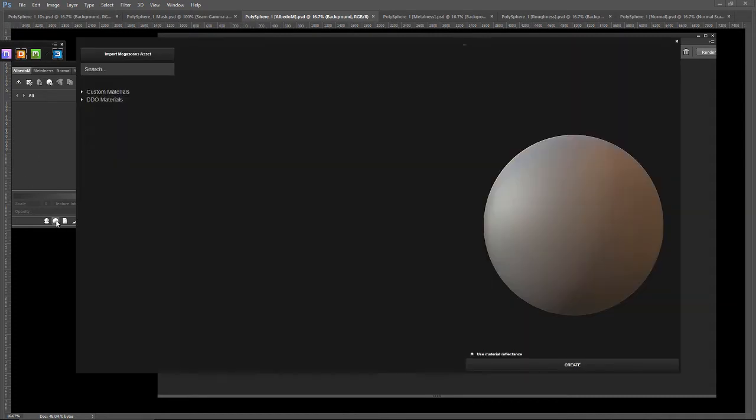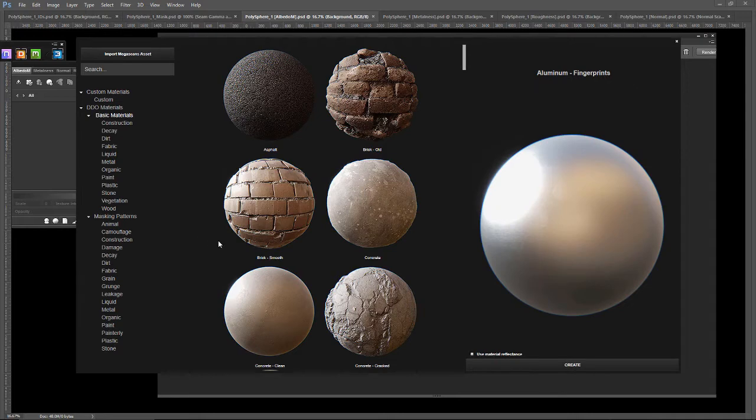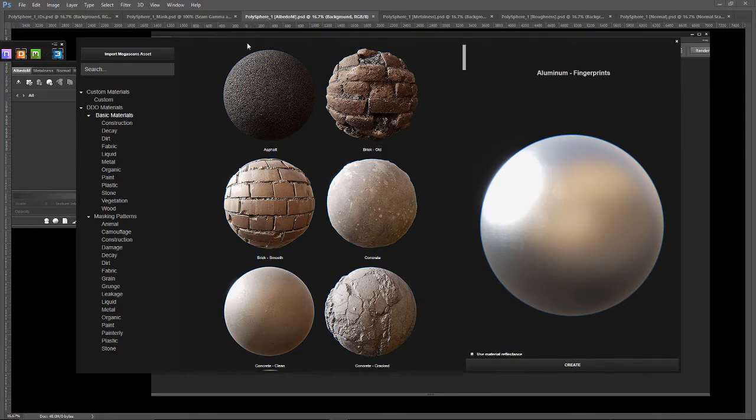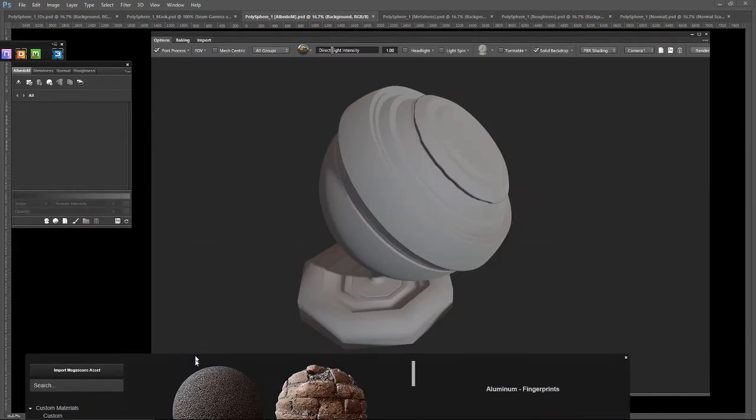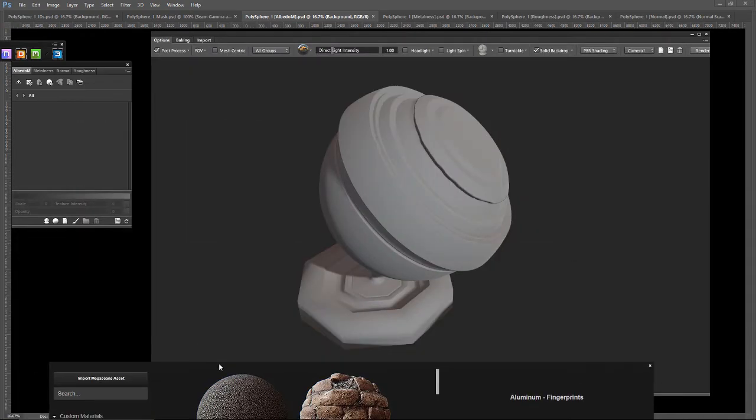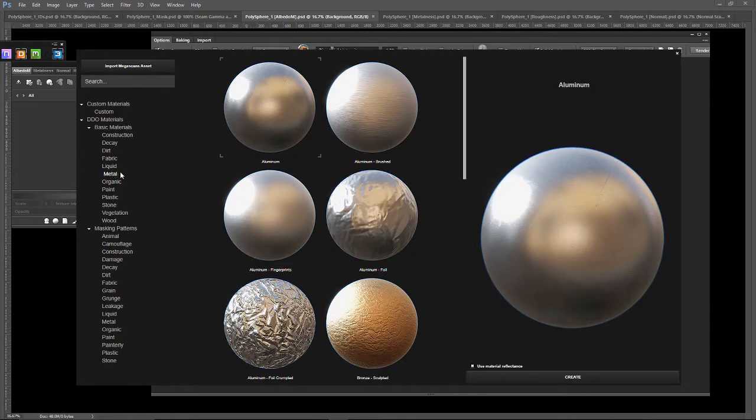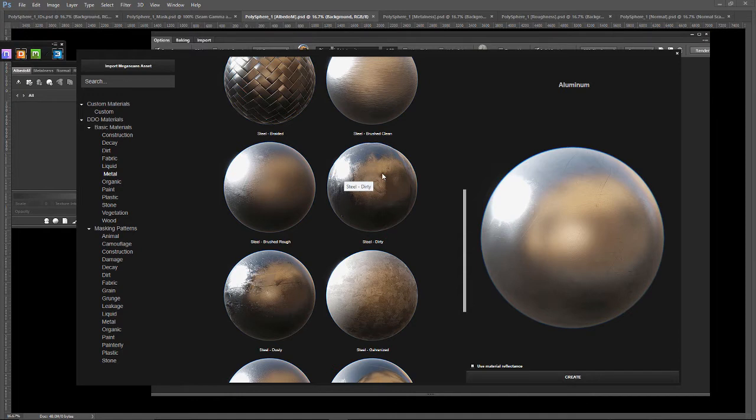So let's add a material. It is definitely some metallic. So let's go to metals, steel dirty, that looks interesting.